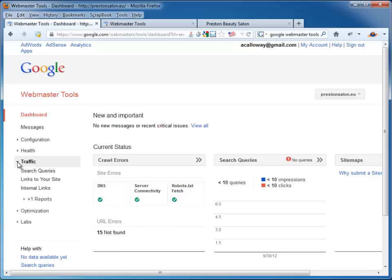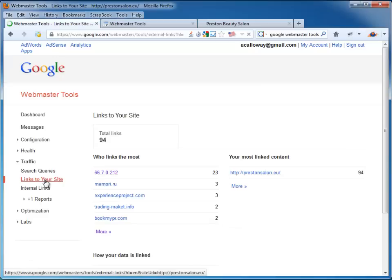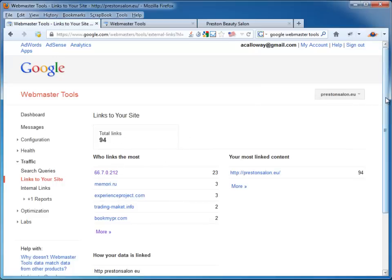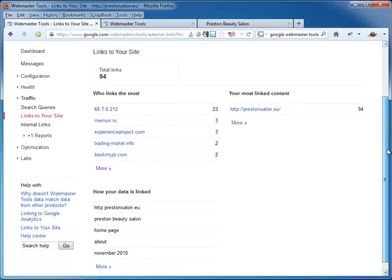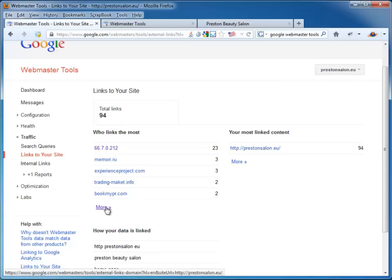And then we head down to Traffic and Links to Your Site. Click on that. And we see we've got 94 links to our site. Okay, so now let's click on More.